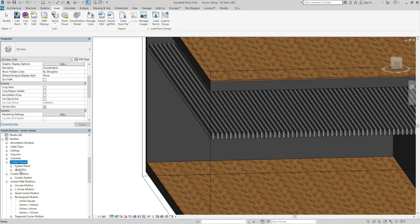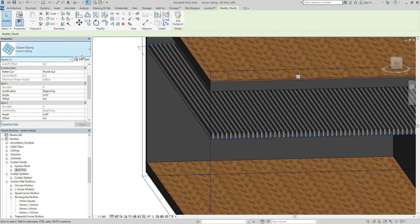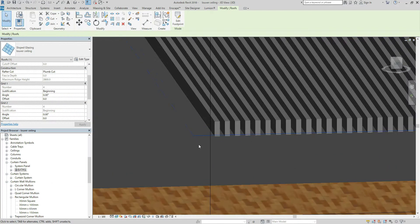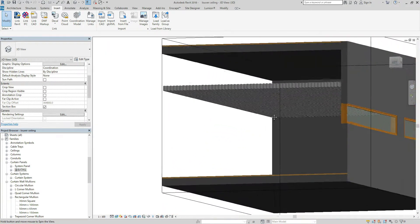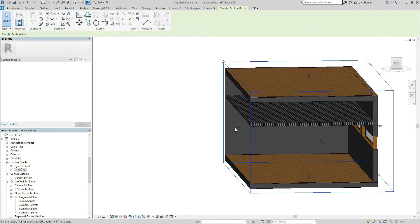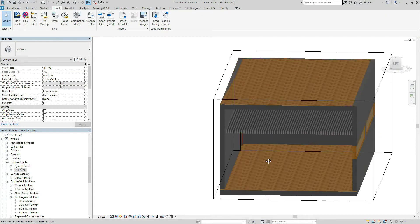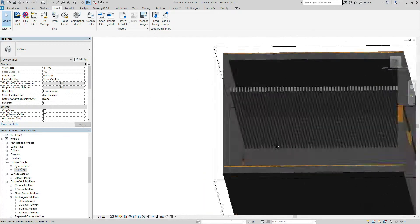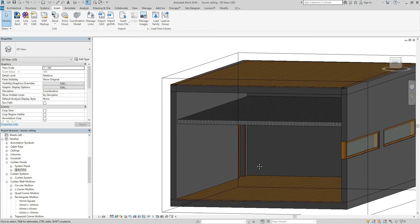And there is one family — this is exactly what I have just loaded. So let's go back to Louver Ceiling, Edit, and Curtain Panel. Now I can choose this Empty Curtain Panel and apply. Just click OK and OK. Now there is no curtain panel between the louvers. This is all about how to make a Louver Ceiling. Thank you for watching this video and see you next time.